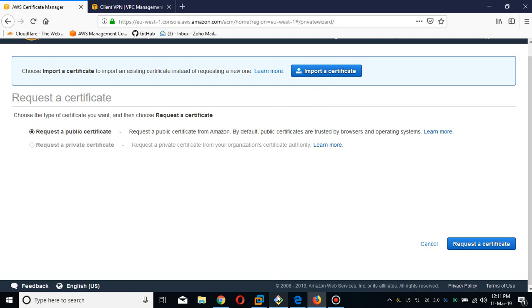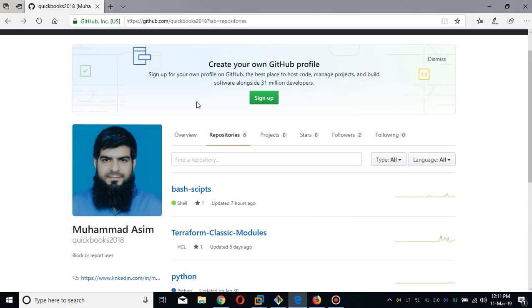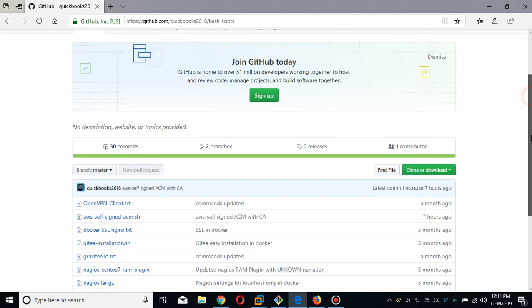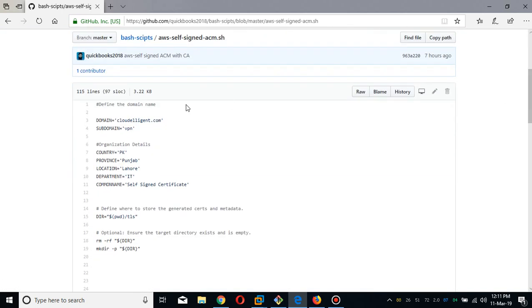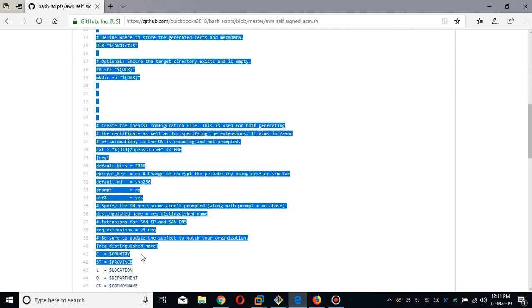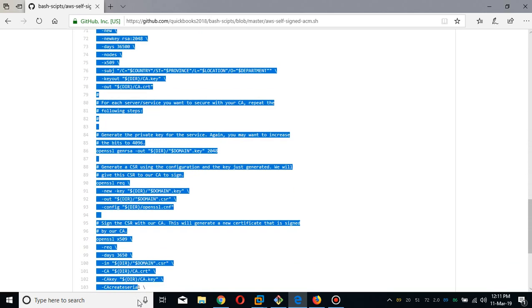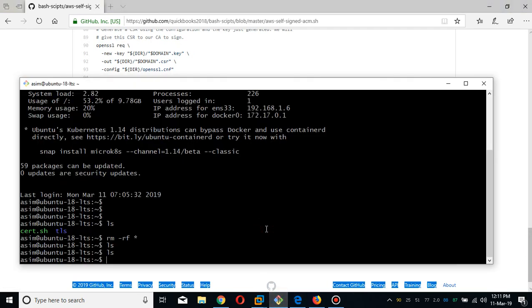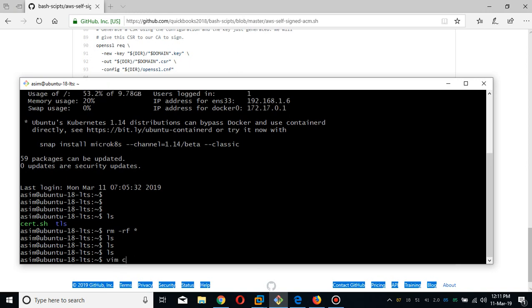First of all, go to the Certificate Manager and we are going to import the certificate which we will create shortly. What you have to do is go to my GitHub repository and simply copy the scripts. I will provide my repository link in the video description. You have to copy this script — there are certain parameters and variables which are quite easy to understand. I have this local Ubuntu Linux machine.